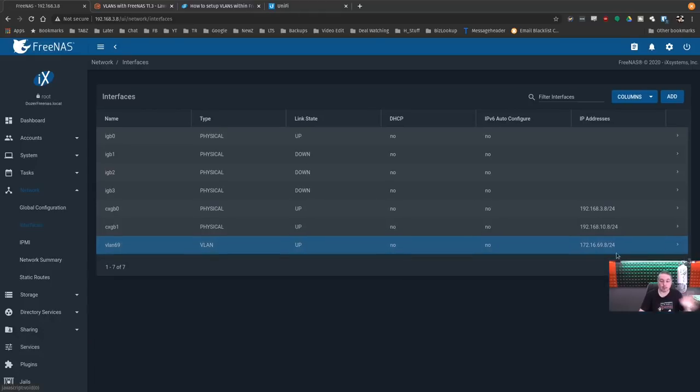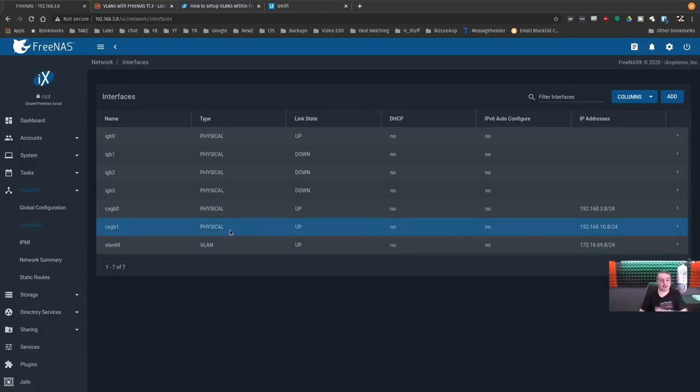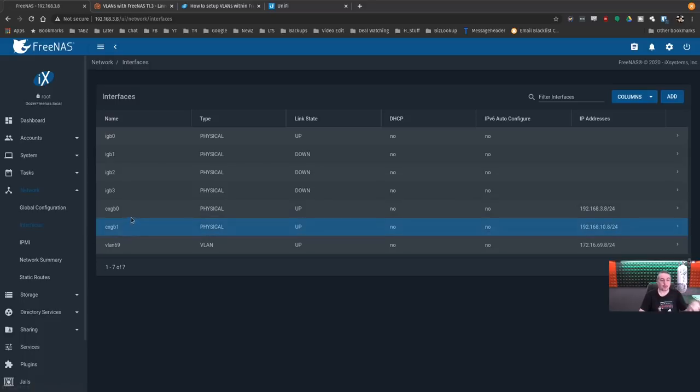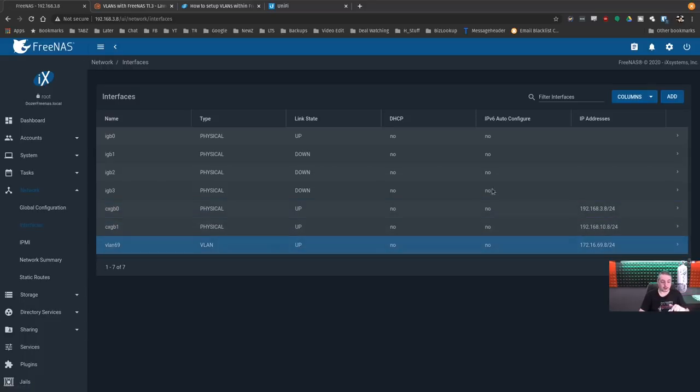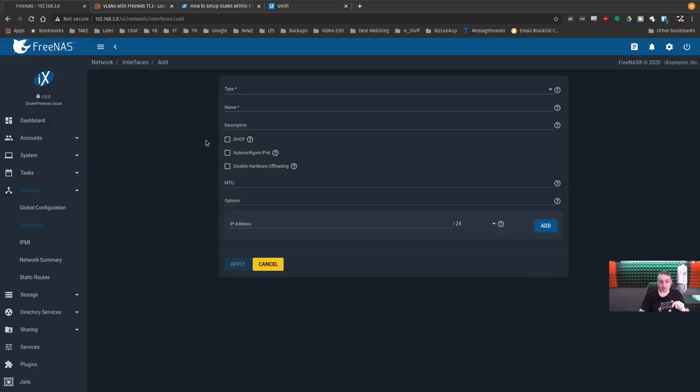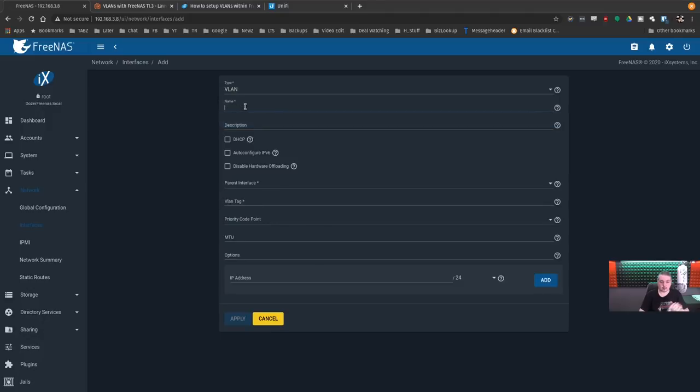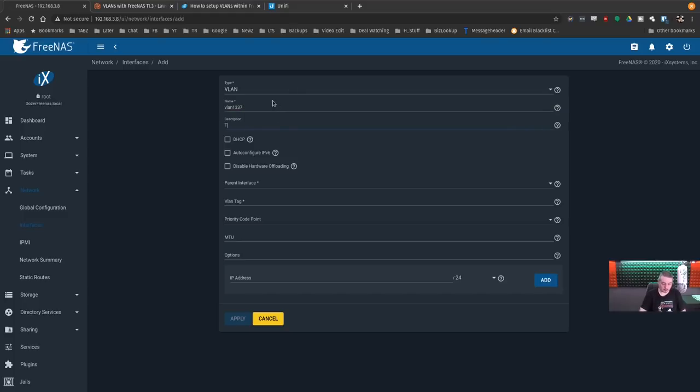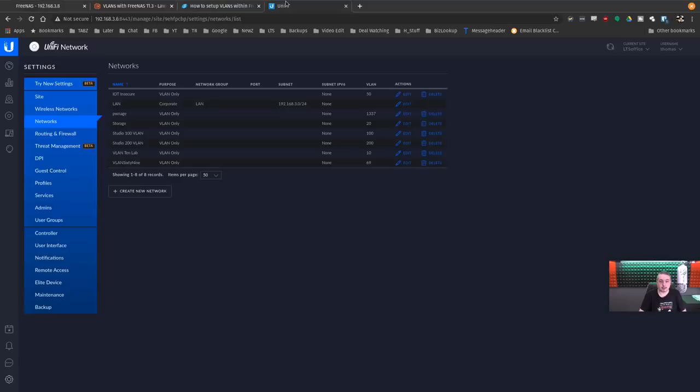So we're going to add another VLAN. We're going to attach it to, right here, IGB0. We'll add VLAN, and give the name VLAN1337. The 1337 VLAN, which just to be clear, that's this VLAN here. This exists on my network. It's a separate network.